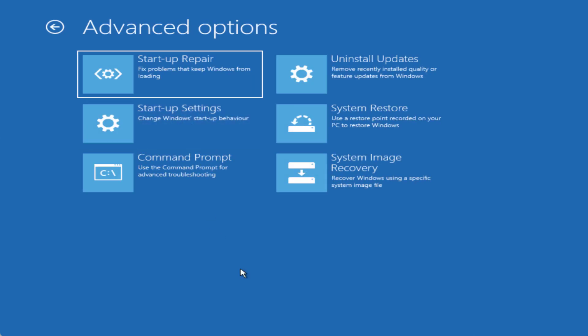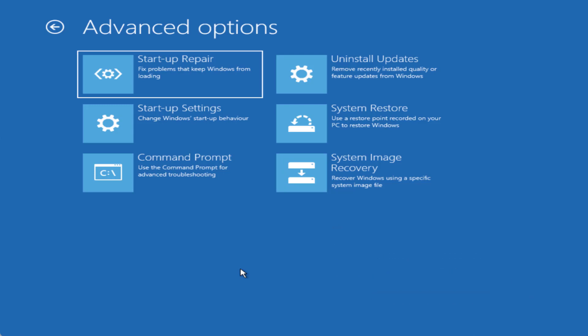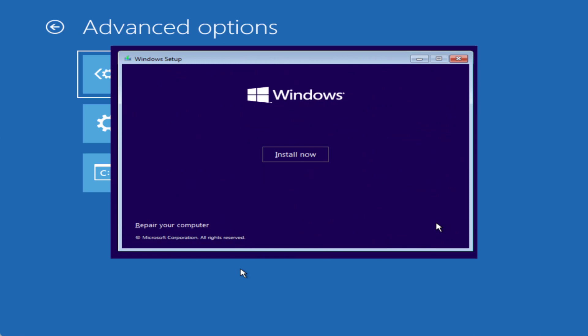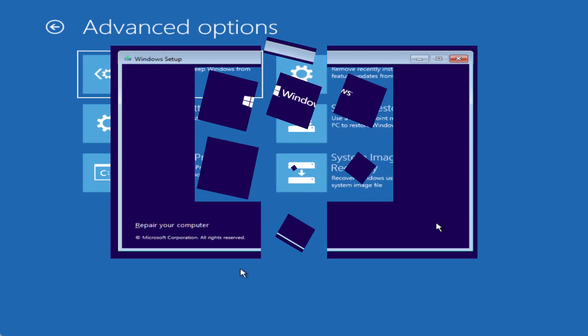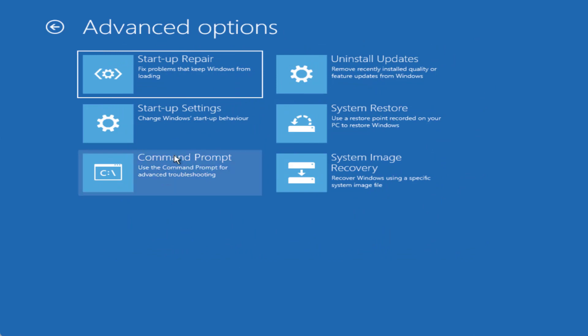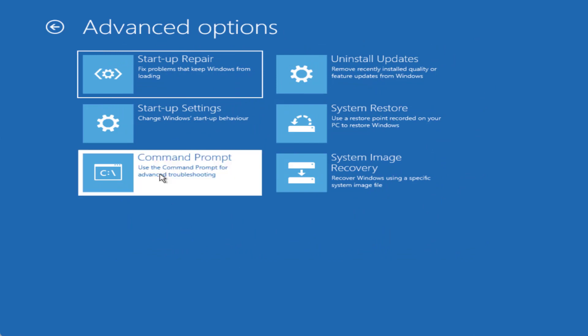One more thing friends, if your system doesn't start with the startup settings after turning off and on your PC three to four times, you need to use a Windows 10 or Windows 11 USB drive to give first boot priority and then select the option repair your computer instead of install now. Once you have chosen repair your computer you will end up with the same page of troubleshoot. Now here click on the option command prompt.